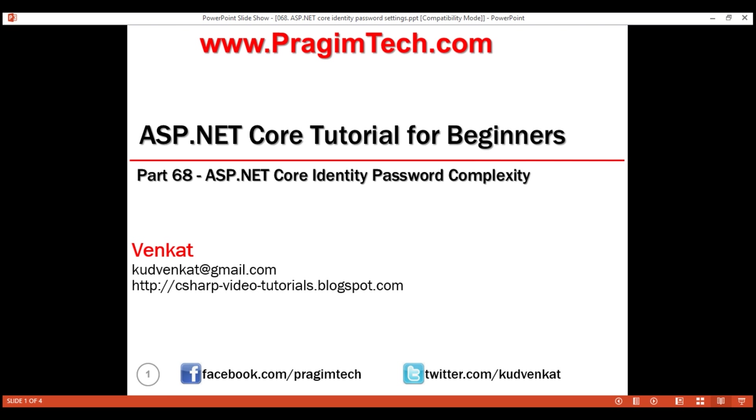This is part 68 of ASP.NET Core tutorial. In this video, we'll discuss how to customize the default password complexity rules in ASP.NET Core identity.